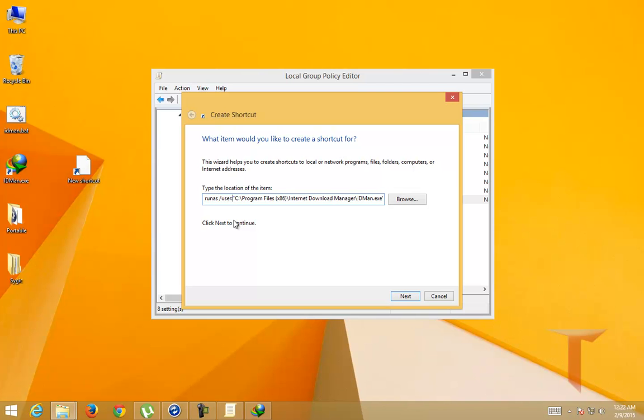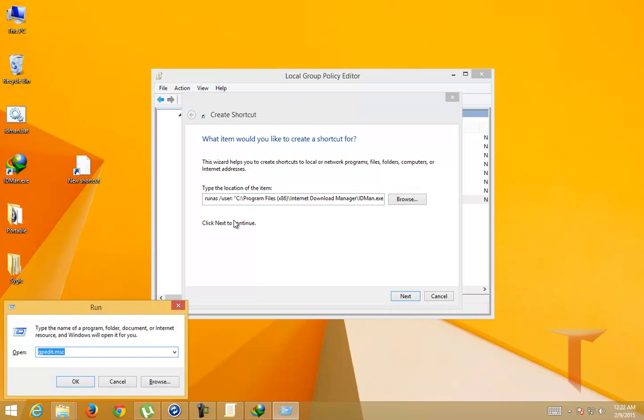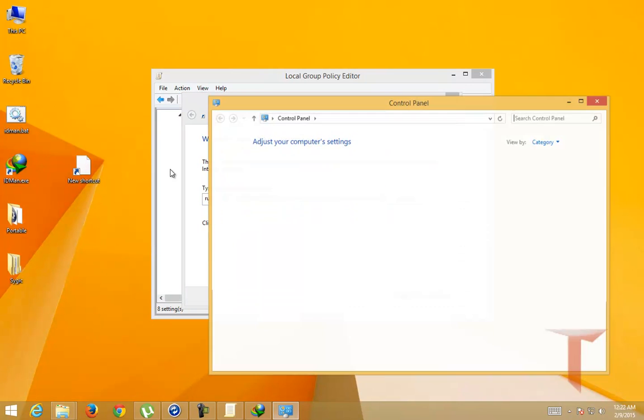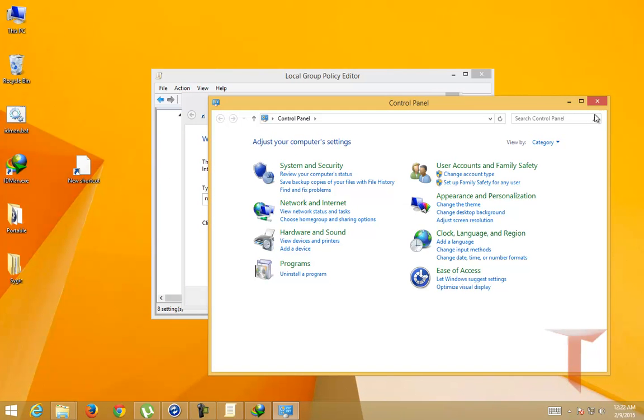What I'm going to do is provide the current user name that I'm logged in. So how do I find the current logged in user? Go to Control Panel and go to User Accounts.